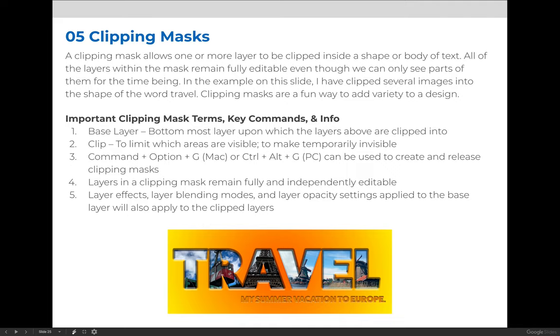Let's talk about clipping masks. Clipping masks are a fun way to create unique variety in a design.